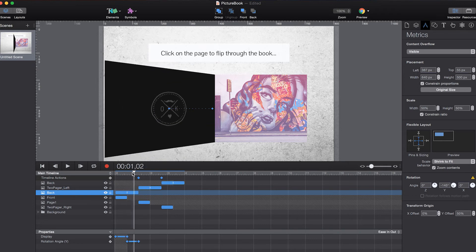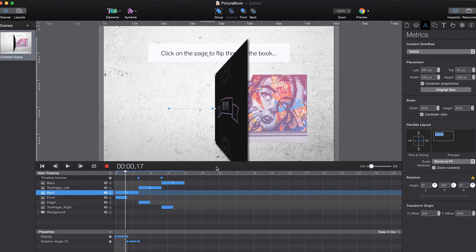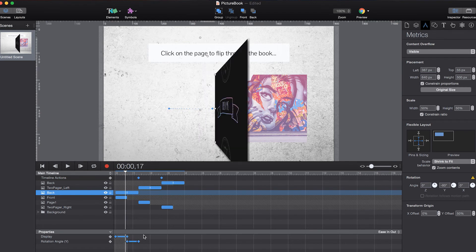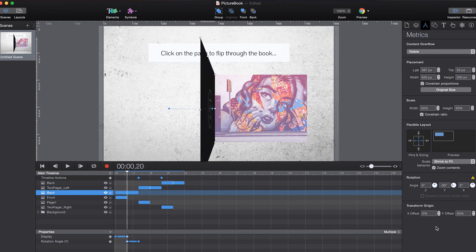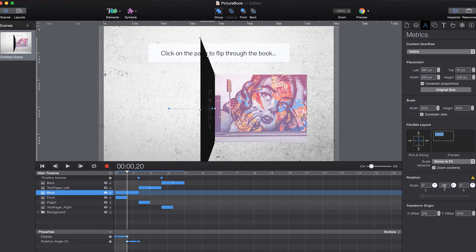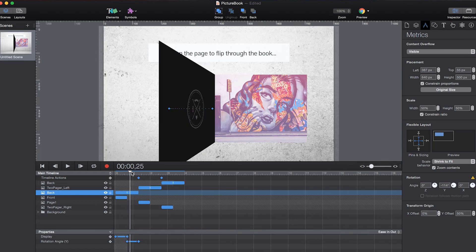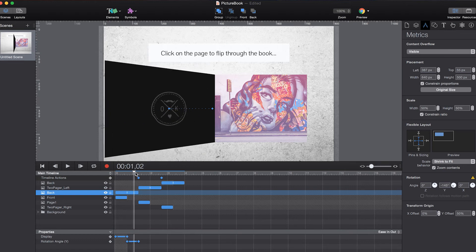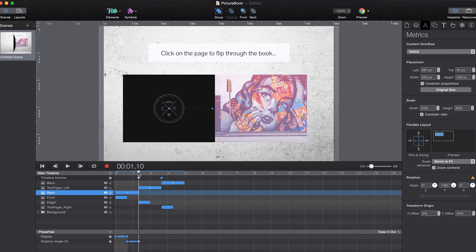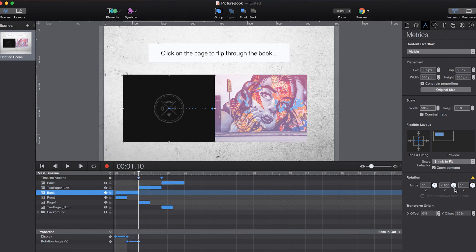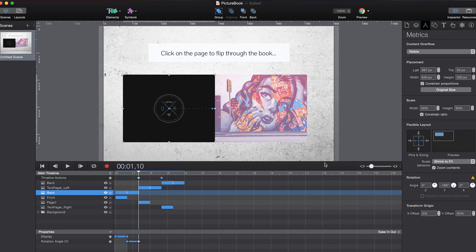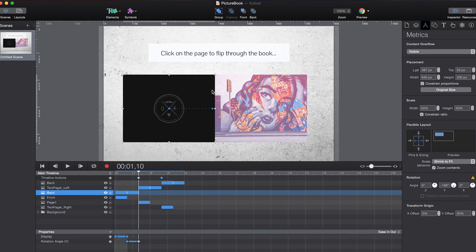And it starts with a Y value of minus 93 degrees. So the same value as the first page. And then going straight to minus 180 degrees. So we animate, first animate the front page to a little bit more than minus 90 degrees.